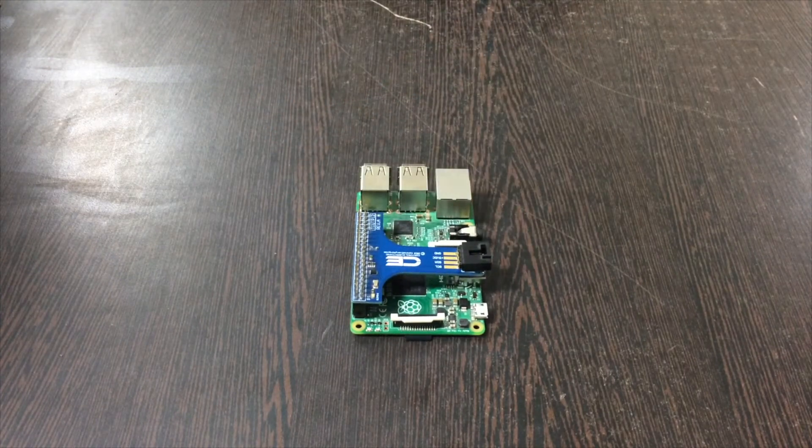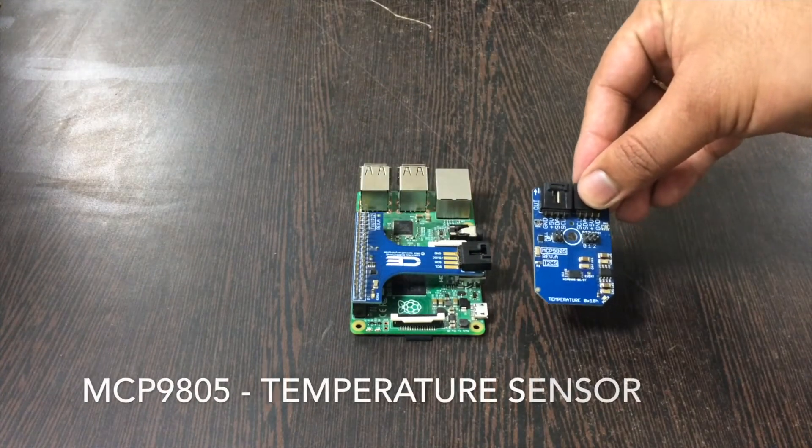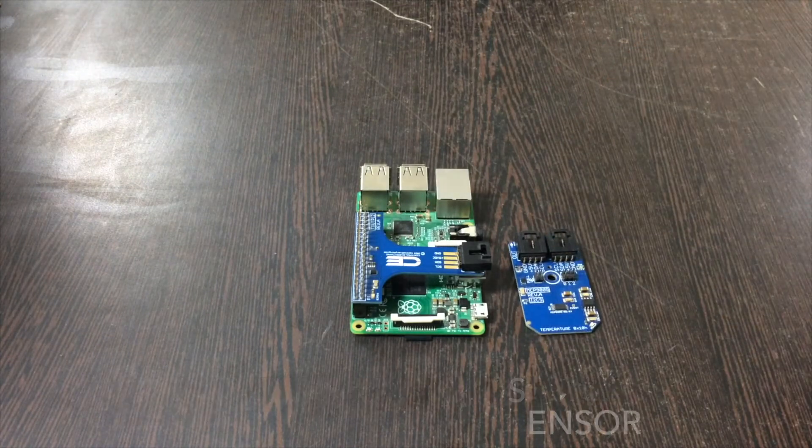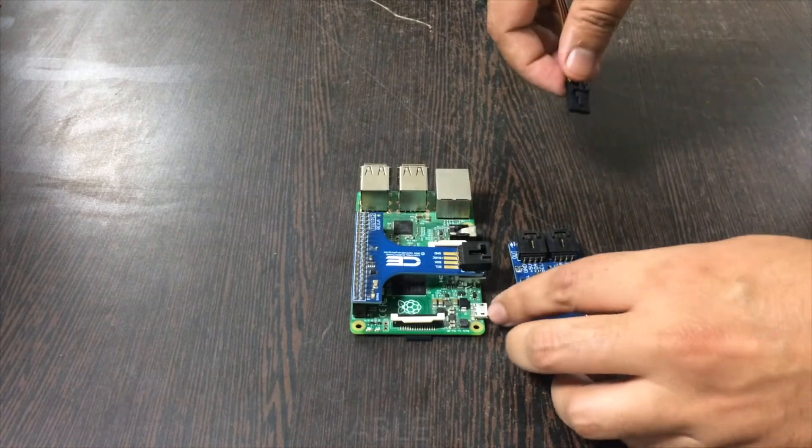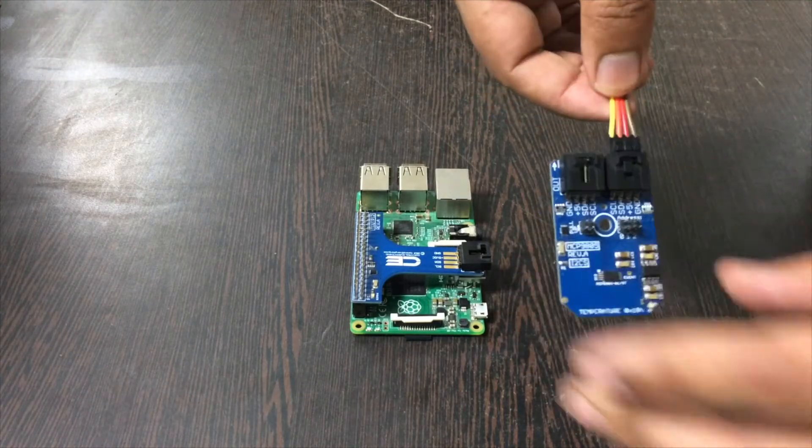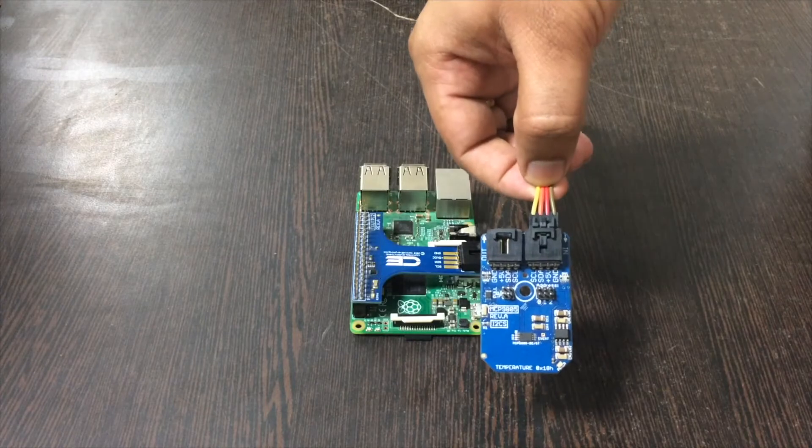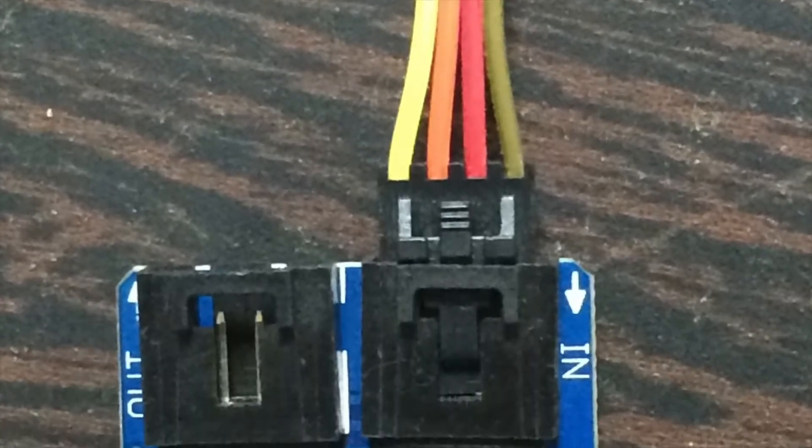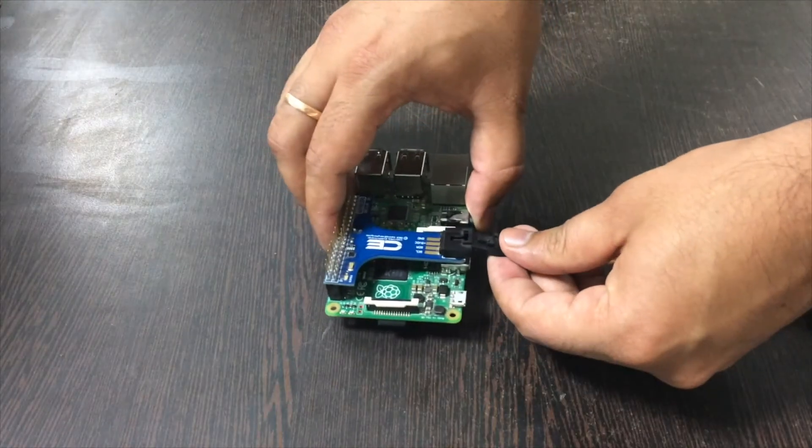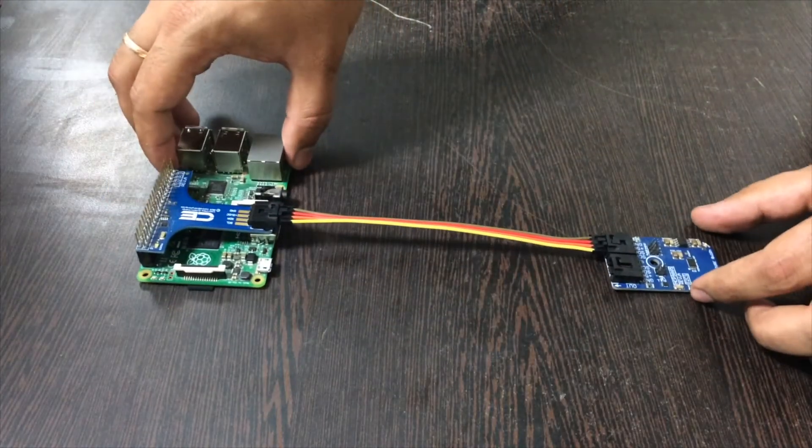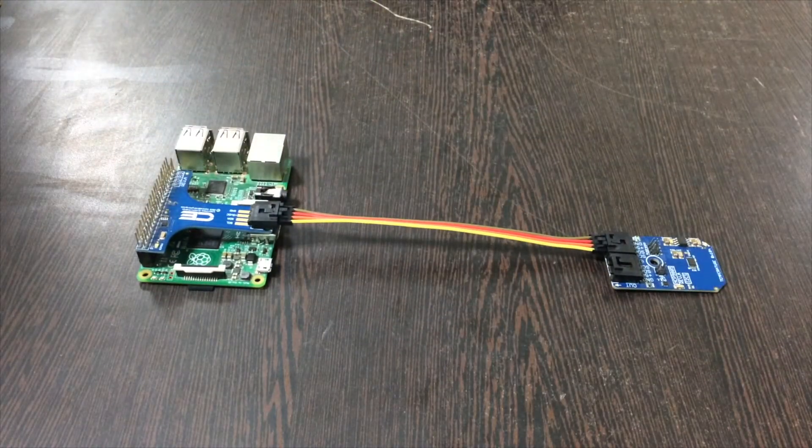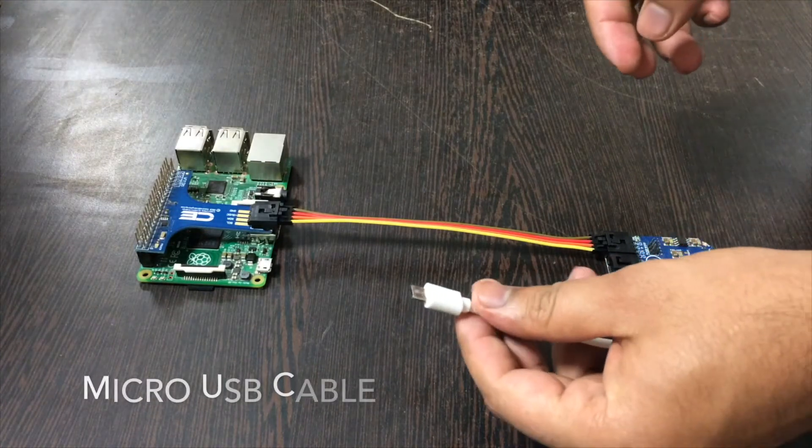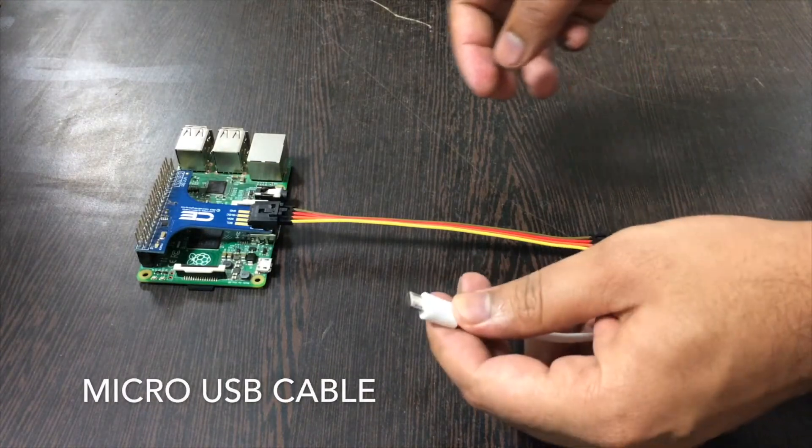Now we need our sensor, which is the MCP9805. This is a connecting cable. Make this connection. Please make sure that while making this connection, the brown wire of this cable should be connected to the ground terminal of our sensor, and same goes for our I2C adapter.